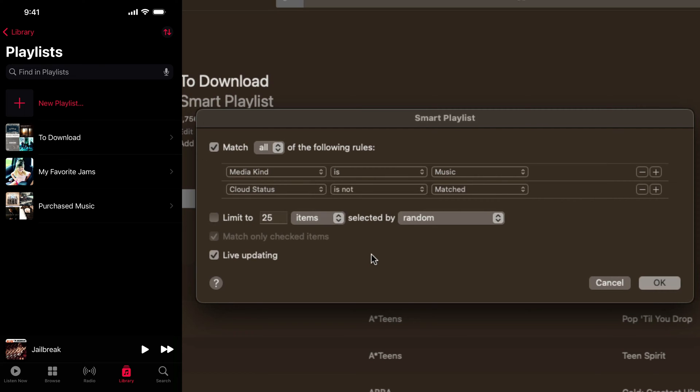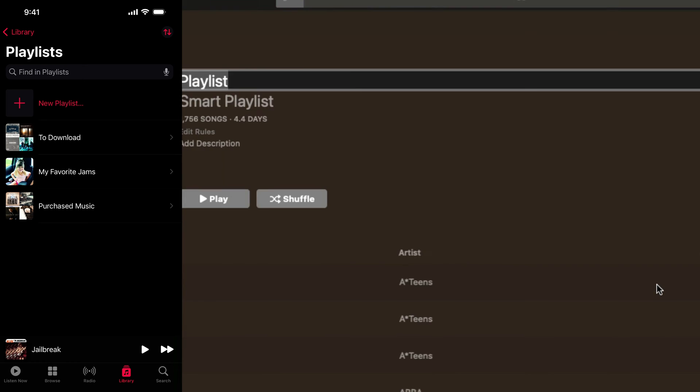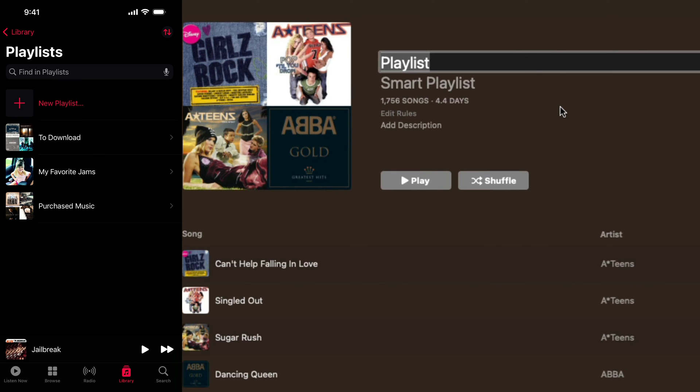You don't want to select the limit because that's going to limit it to just 25 items in the playlist and it'll randomly select them. And you want all of your songs in the smart playlist. So go ahead and leave that unchecked. And then you obviously want live updating checked that way. When you add a new song to your library, it gets added over here to the to download playlist, and you can go and just tap once and download all of the new songs that you've added recently.